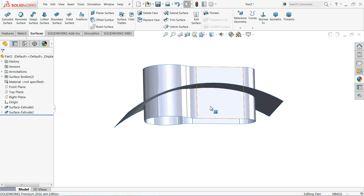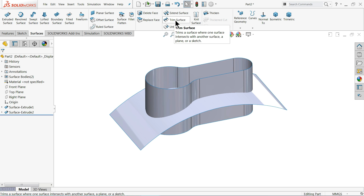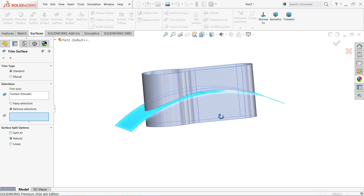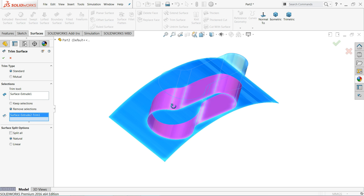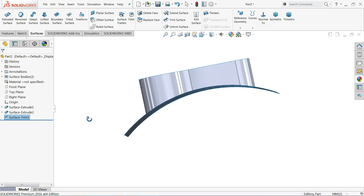There is an unnecessary part we want to trim. Go to Trim Surface — this is an important and mostly used tool for trimming. For the trim tool, first select a plane as a reference against which we are going to remove. I'll select this plane and remove the face. Select Remove Selection — this selection is going to be removed. Keep Standard and Natural, and see it's trimmed.